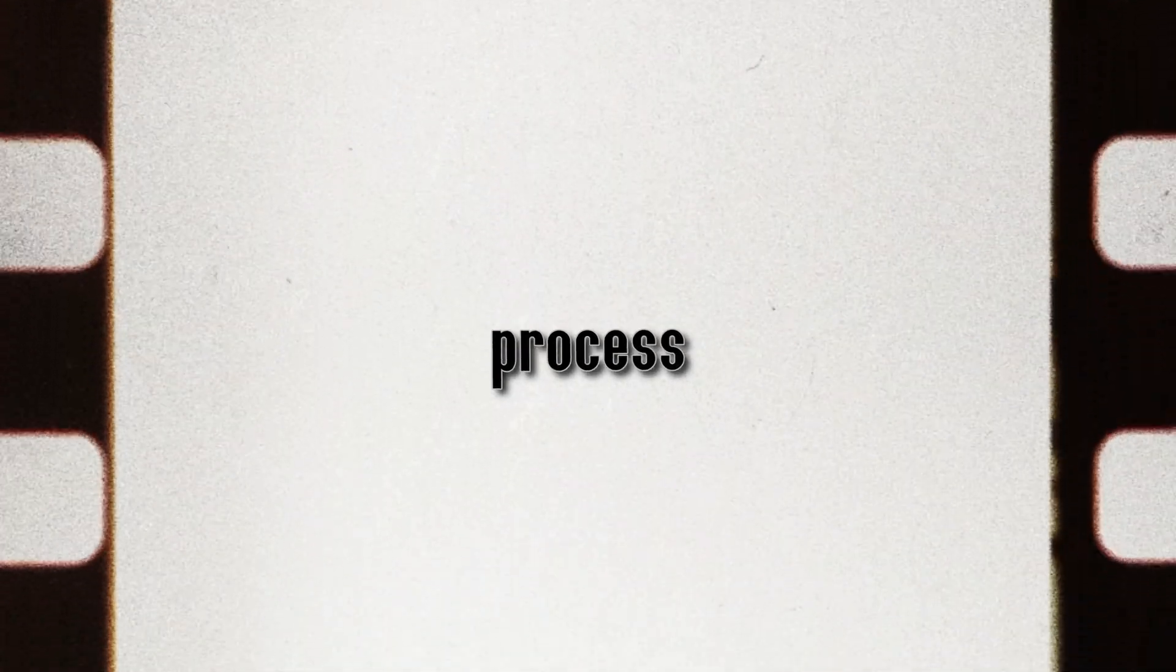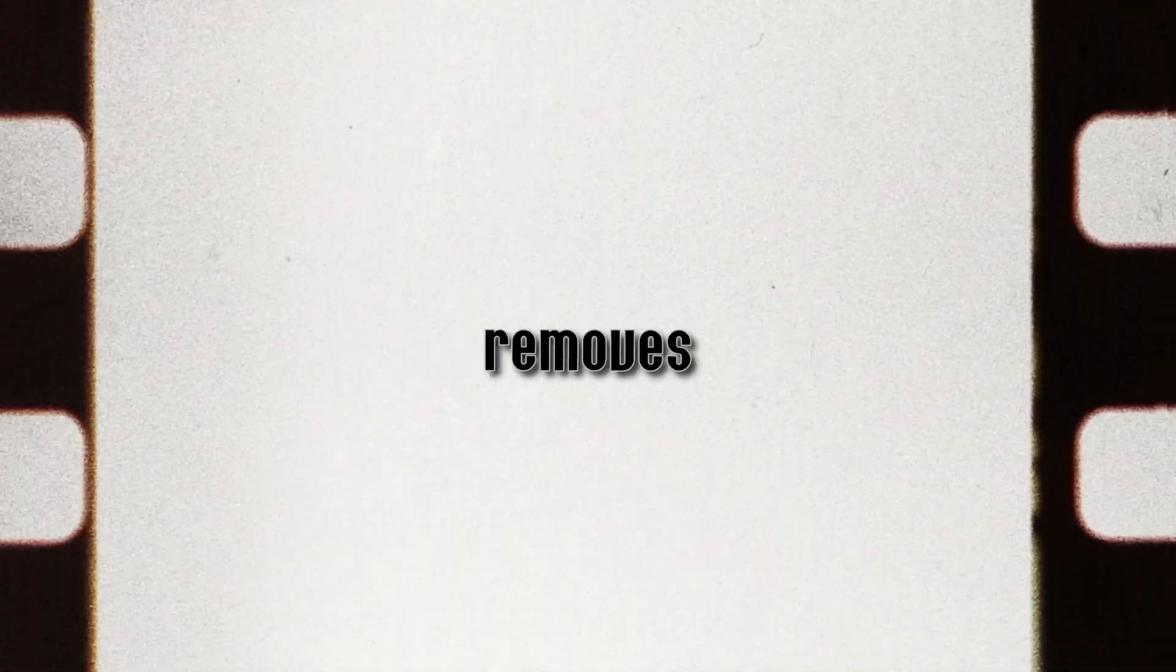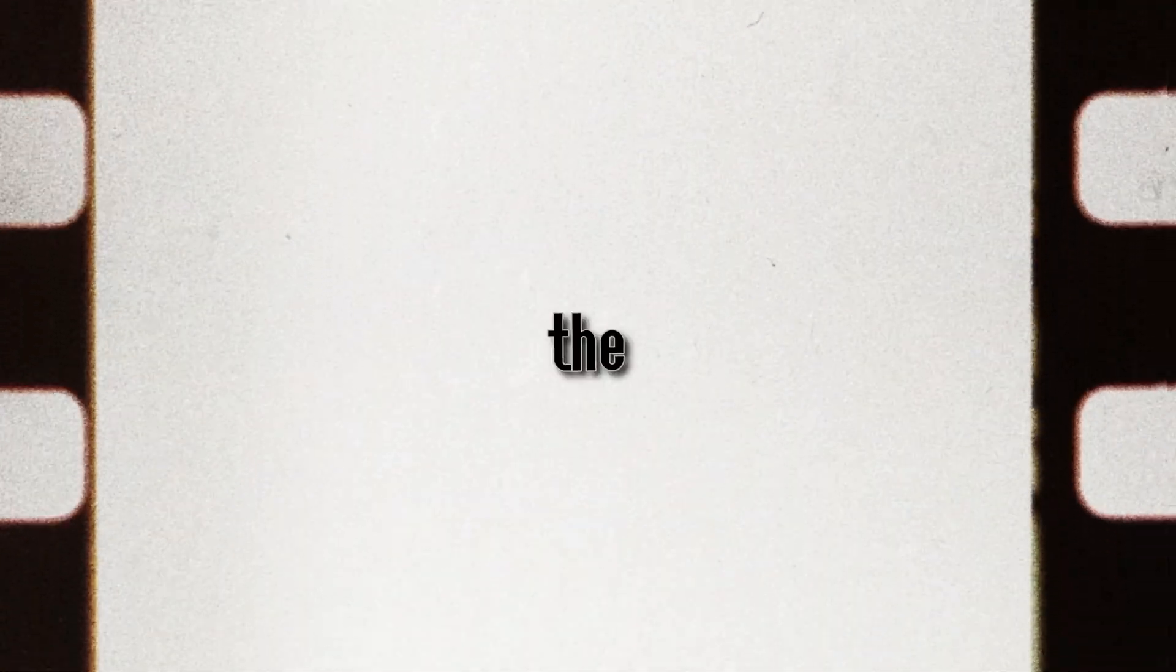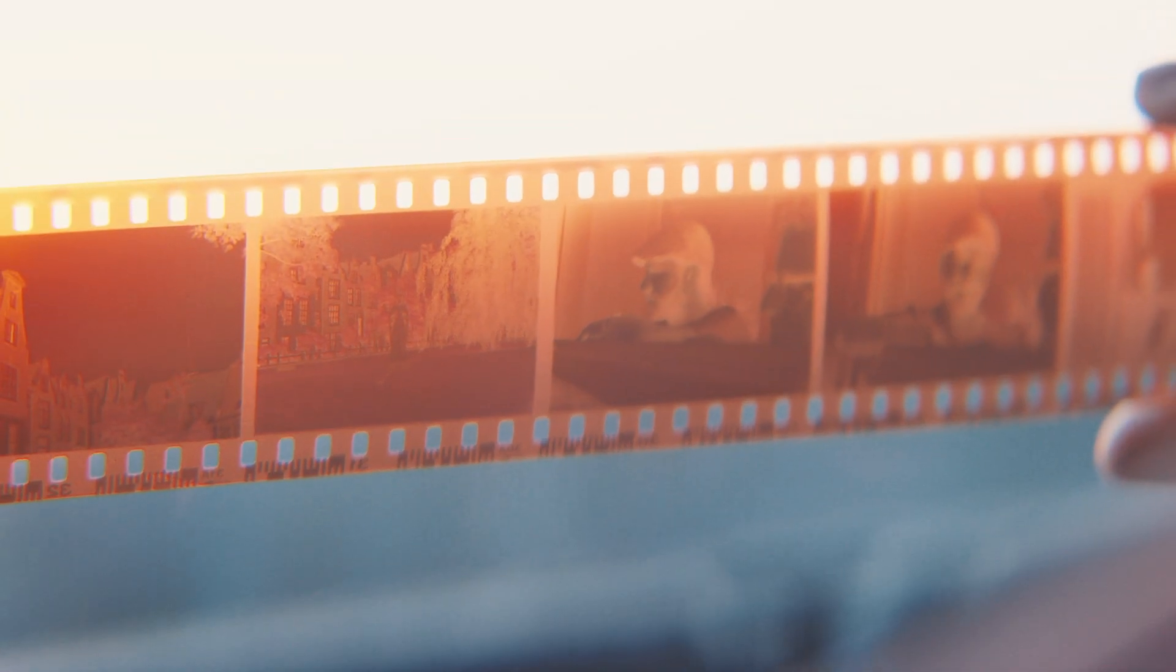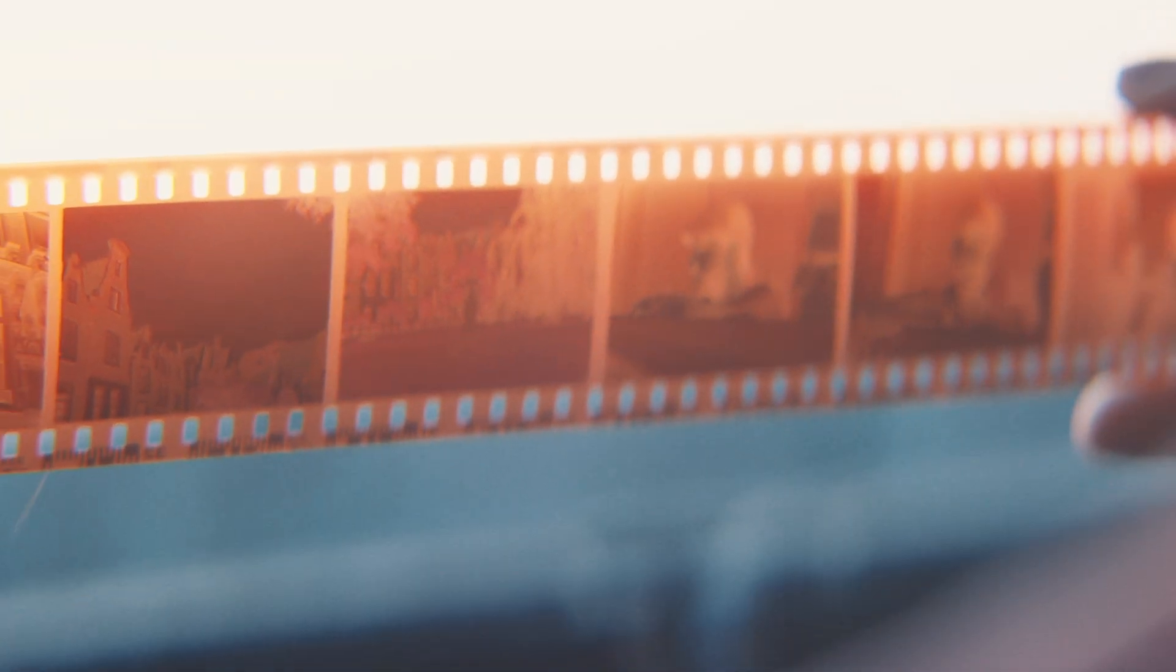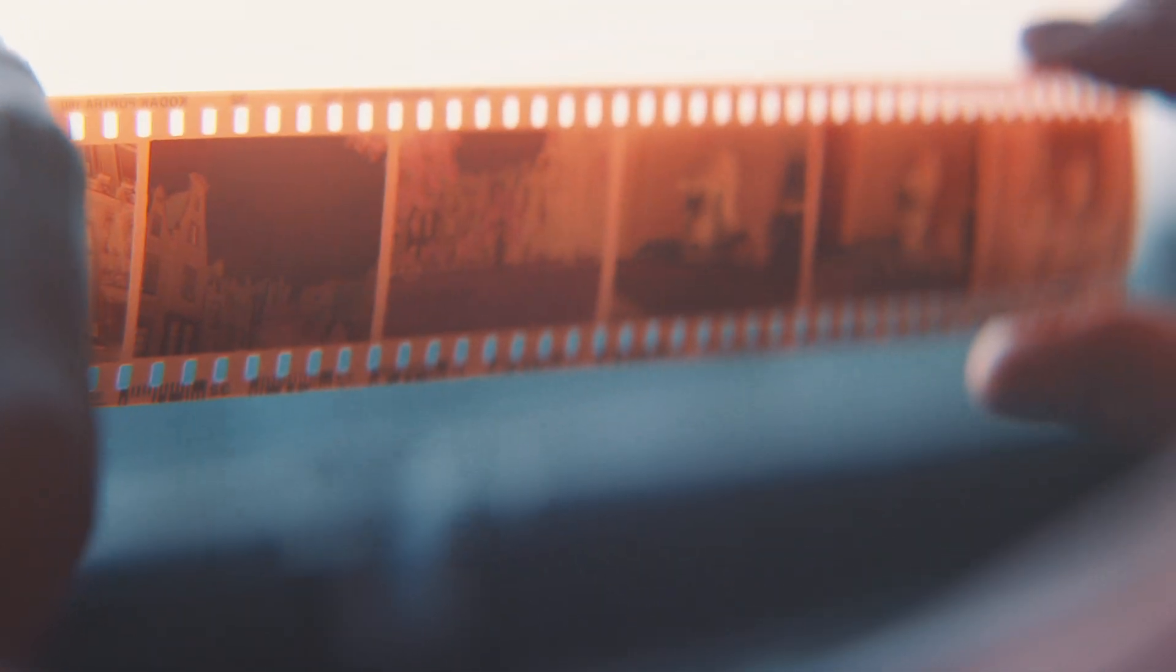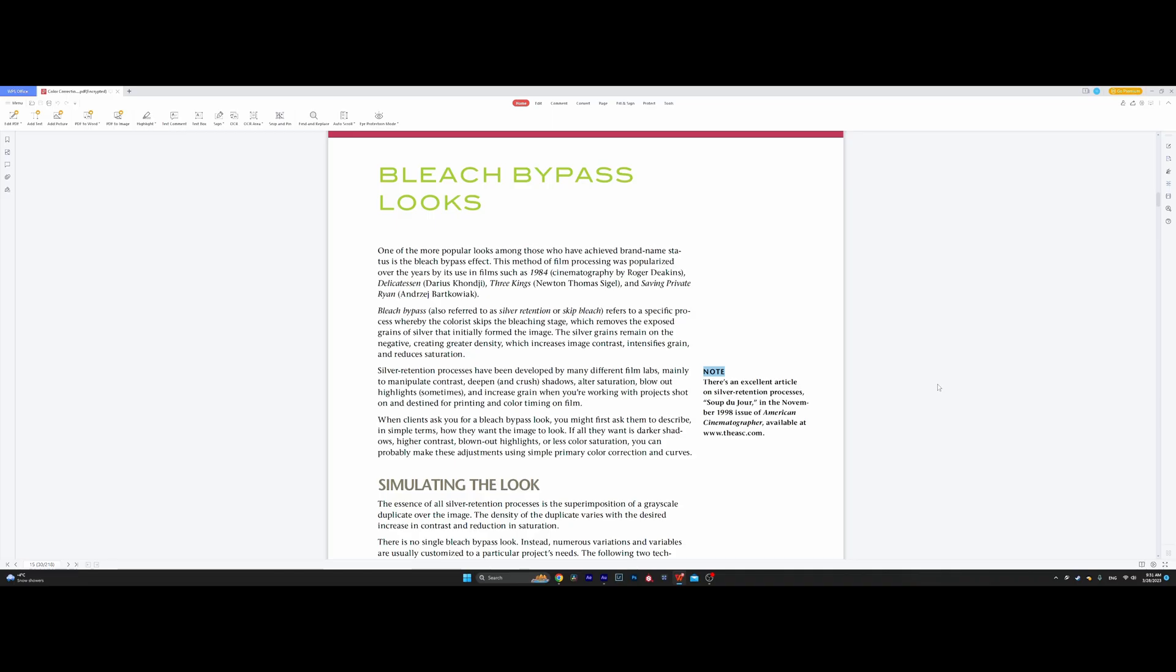Bleach Bypass refers to a specific process where the colorist skips the bleaching stage, which removes the exposed grains of silver that initially formed the image. The silver grains remain on the negative, creating greater density, which increases image contrast, intensifies grain, and reduces saturation. As you might get from this, today we are talking about Bleach Bypass Effect.